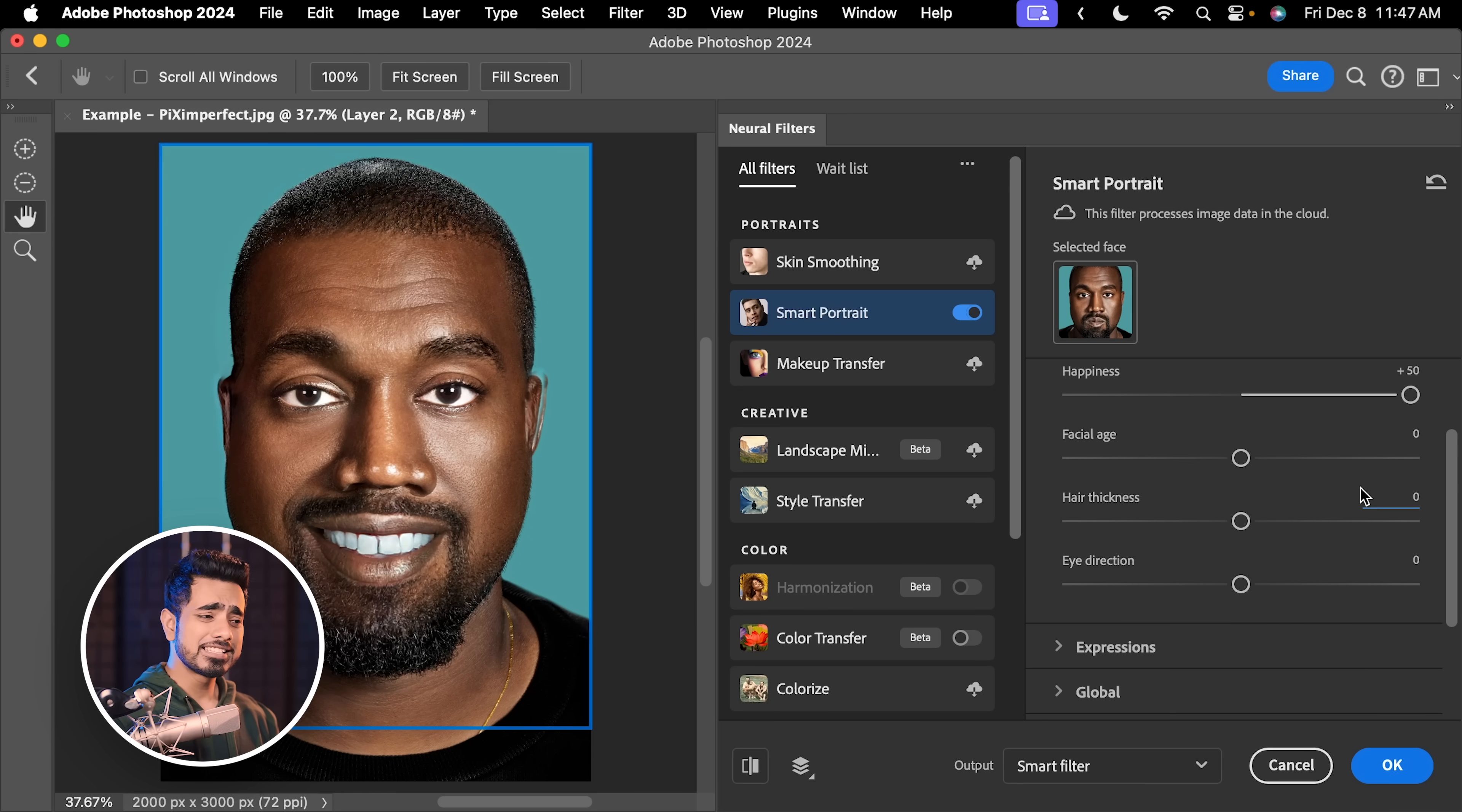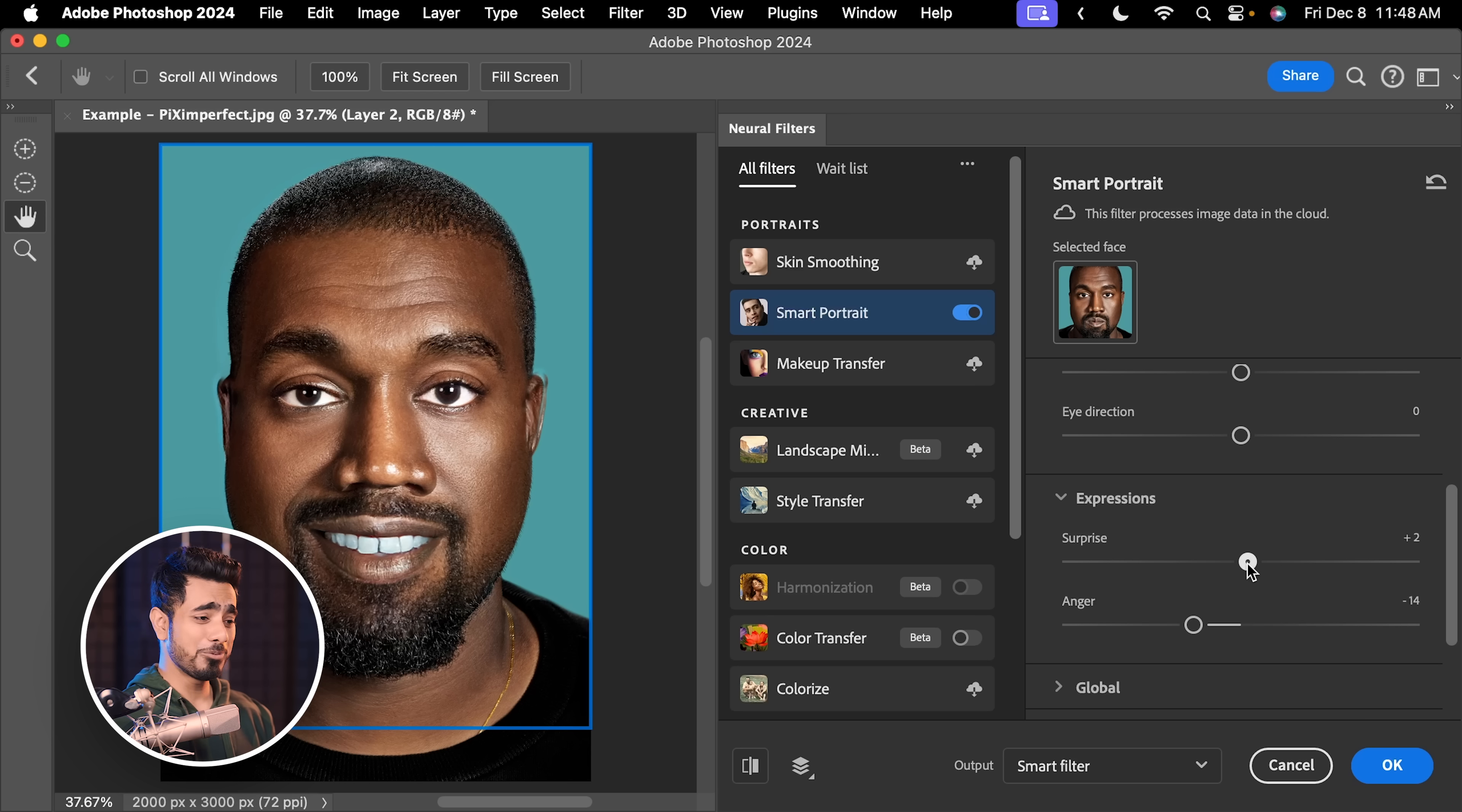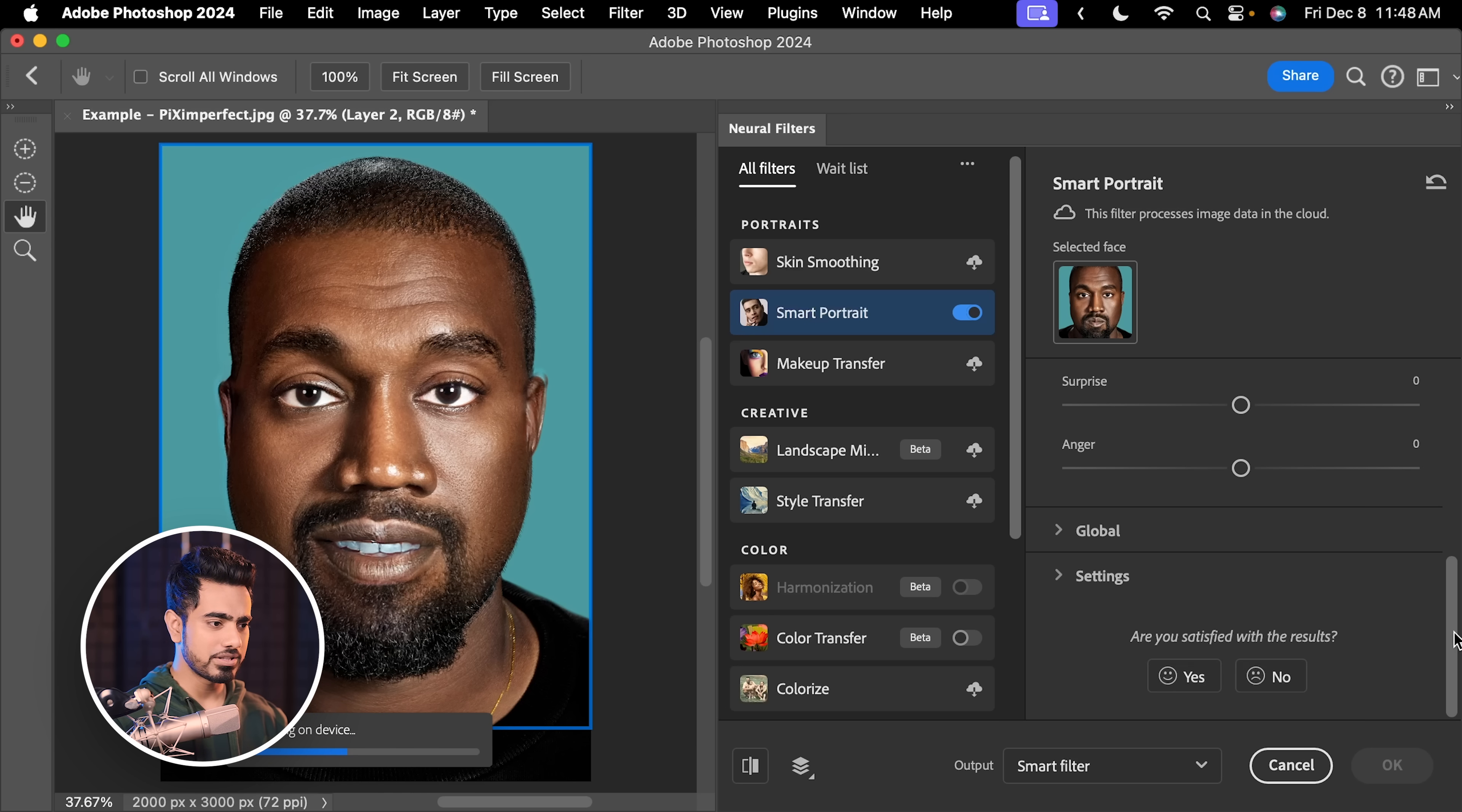You have other fun stuff like facial age. If you want to make Kanye old, there you go. We don't want that. You have eye direction expressions here as well. You can decrease the anger a little bit. He definitely needs that or make him a bit surprised. That's up to you. But these are creating weird results. So we're going to keep it, double click on it to keep it in the middle. And hit OK.